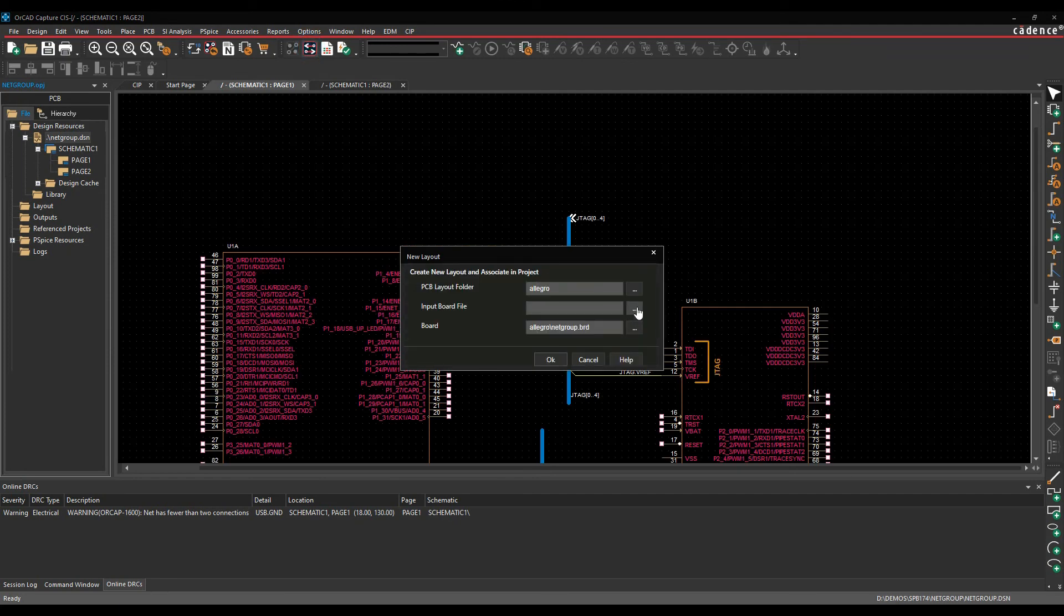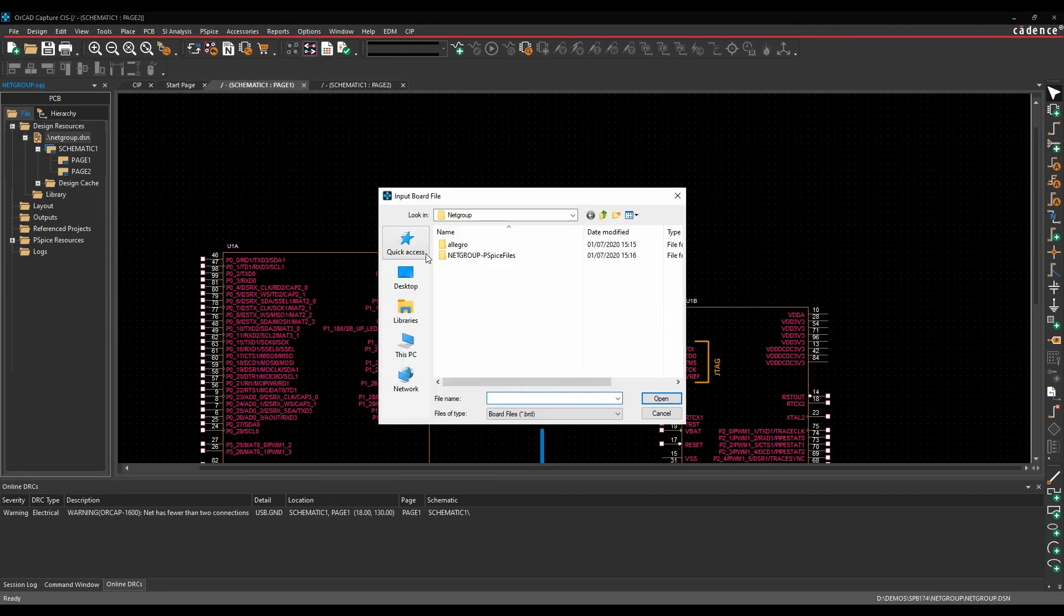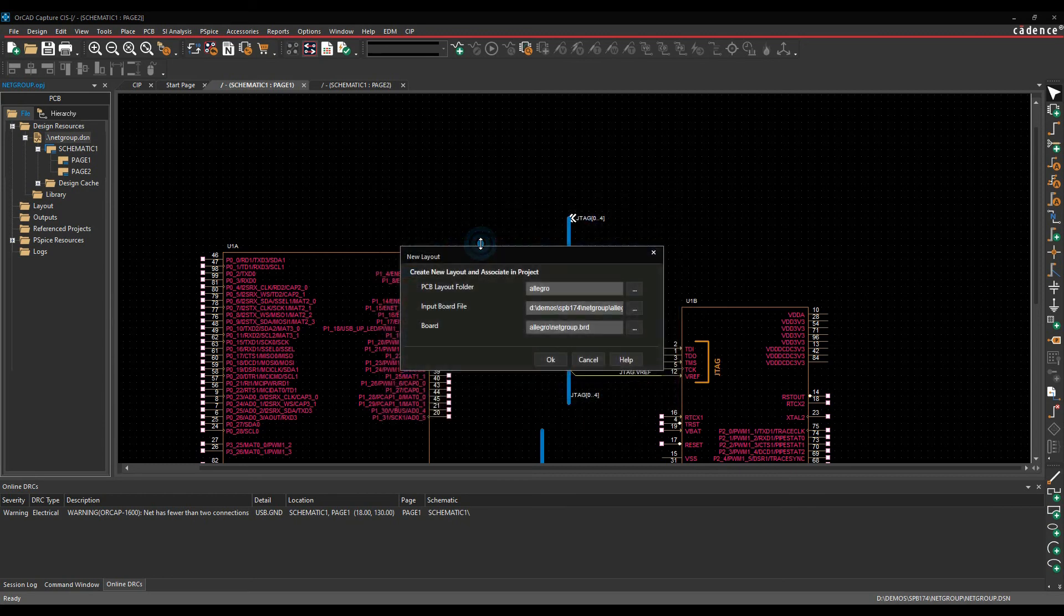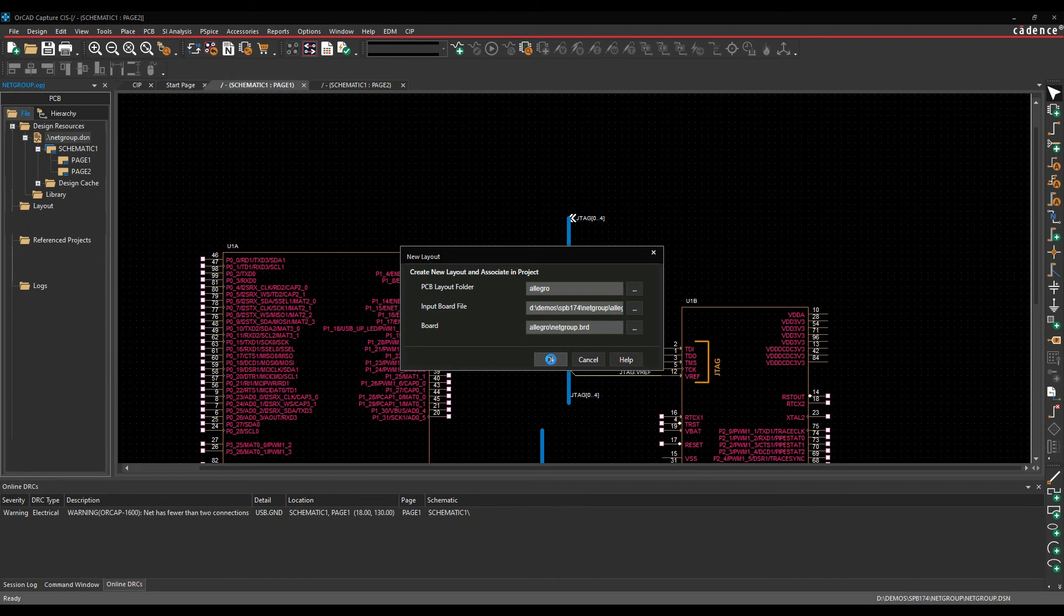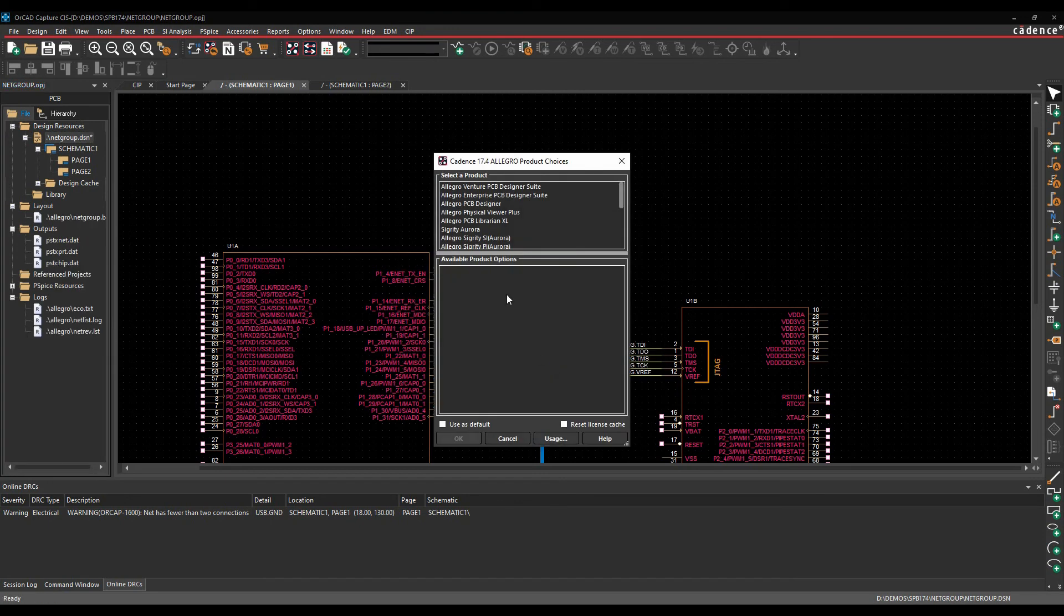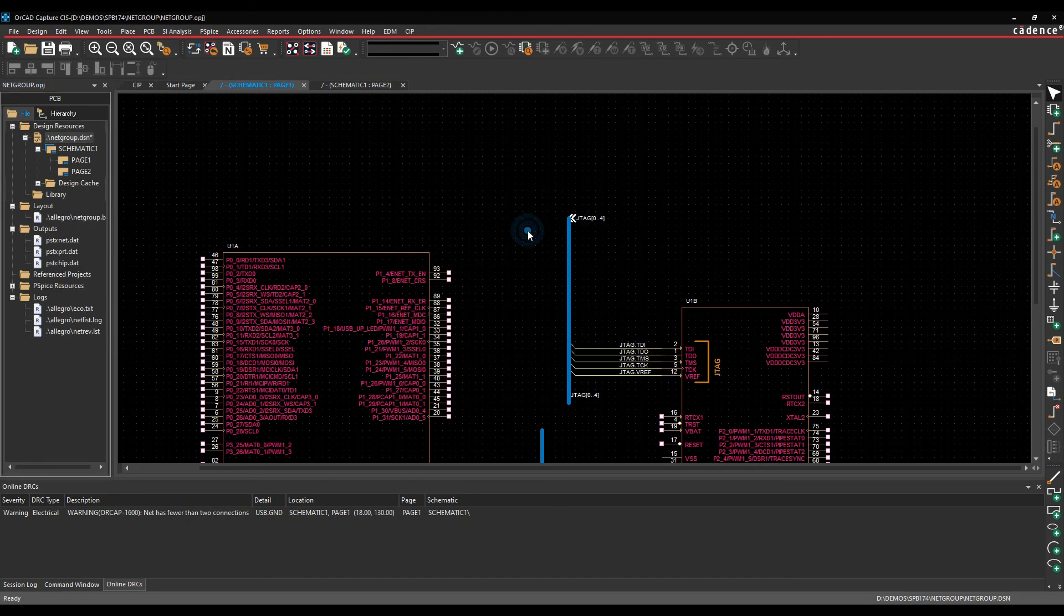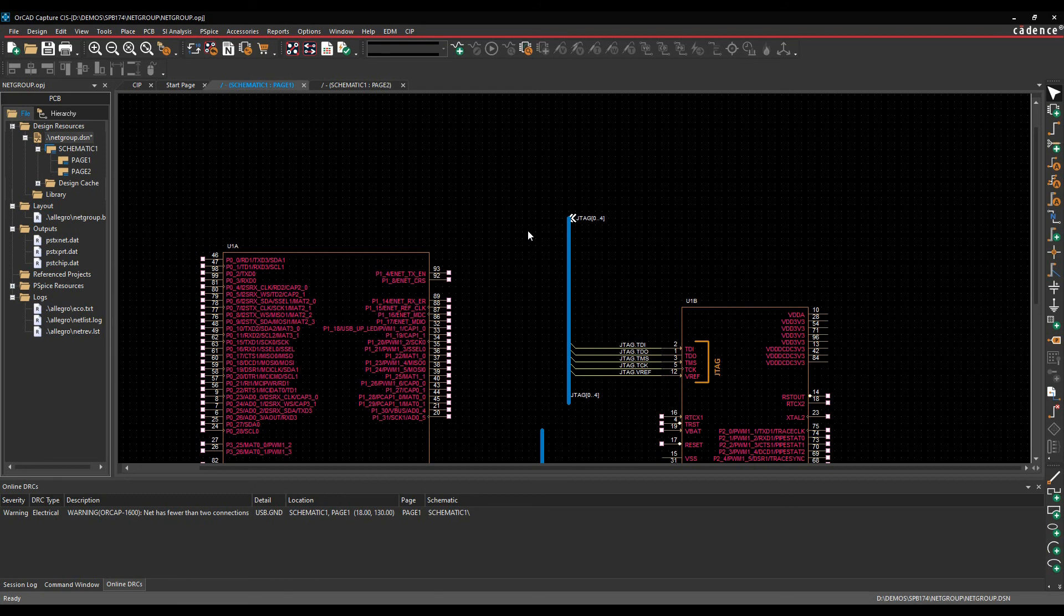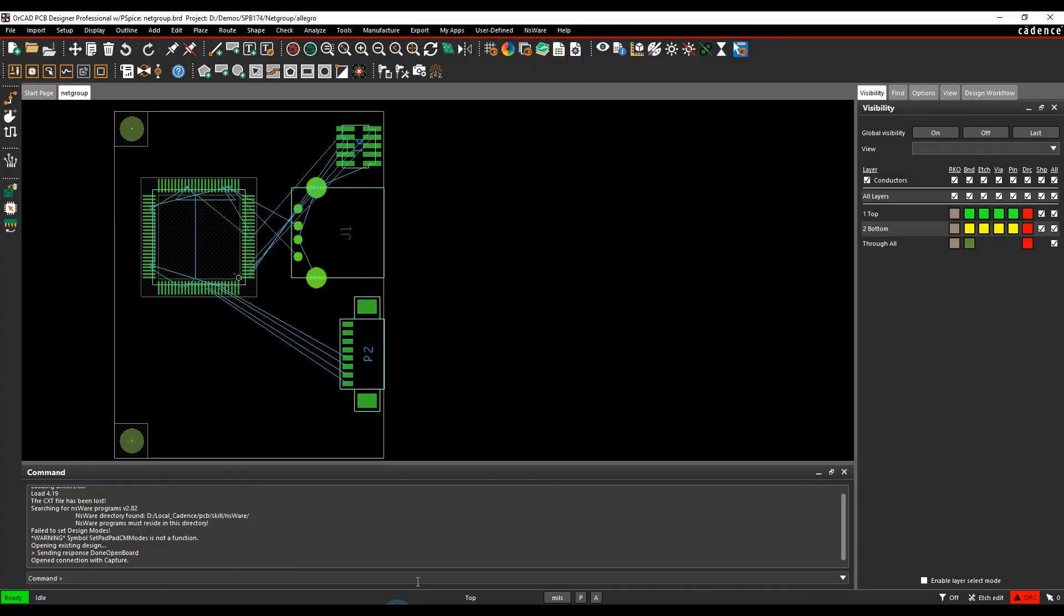I'm going to work in the PCB Allegro folder. I've got a netgroup start board, so let's go in here and start with my netgroup. I'm then going to generate a netgroup board. We'll click OK. This then runs the netlister or the design sync option, launches PCB editor. We'll just launch with a professional-based license.